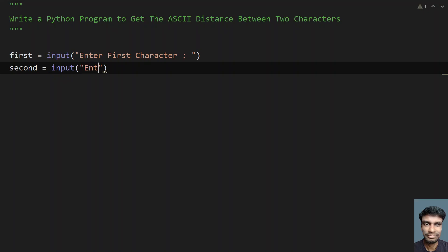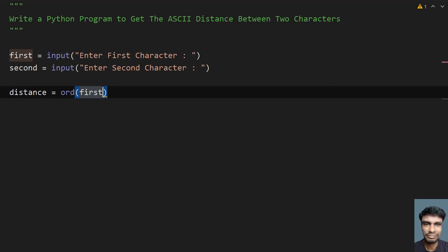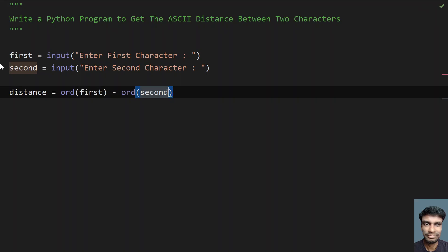Now let me take another variable: `second`, again using the `input()` function call, asking the user to 'enter second character.' Once we get the first and second character, let me take a `distance` variable. I'll be subtracting the ASCII value of `first` from `second` using the `ord()` function directly — I'll give the argument as `first` and subtract the `ord()` of `second`.